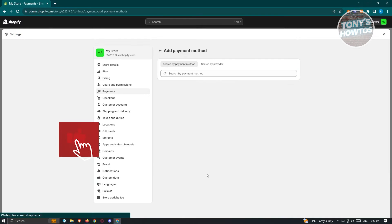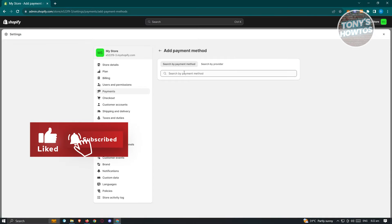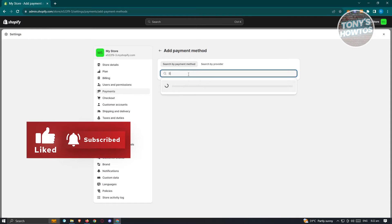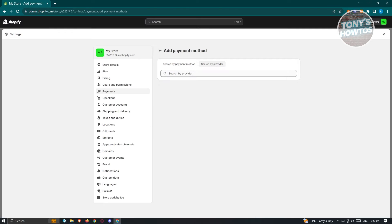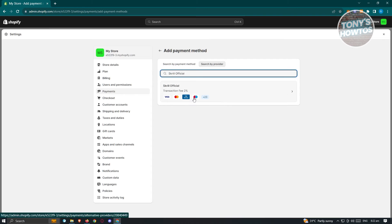So let's go ahead and click on add payment method here. And from here, we go ahead and just type in Skrill here, and you should be able to see Skrill digital wallet. Now same thing if you use the search by provider, you could go ahead and just type in Skrill here, and you should be able to see the Skrill official. So go ahead and click on it.